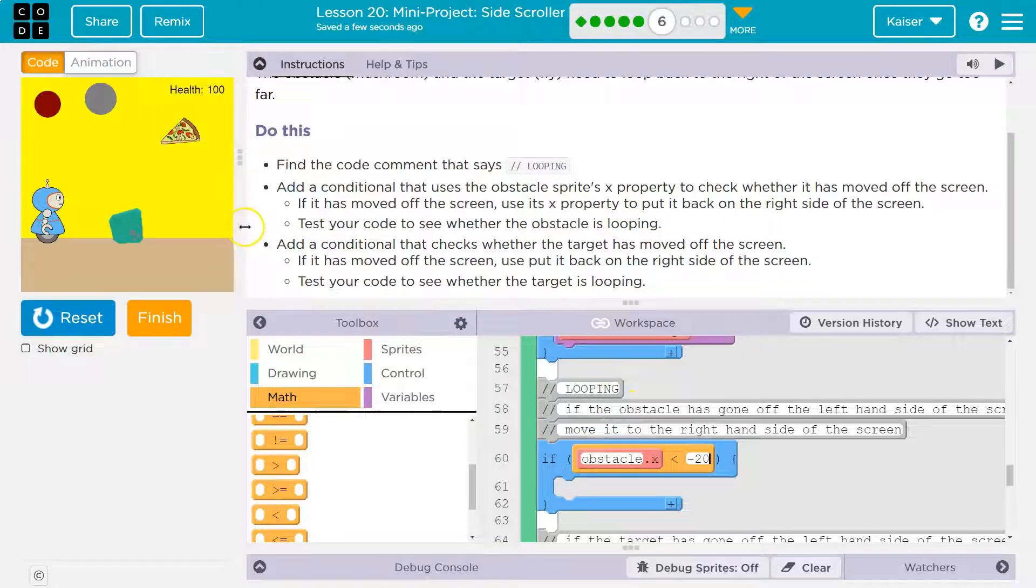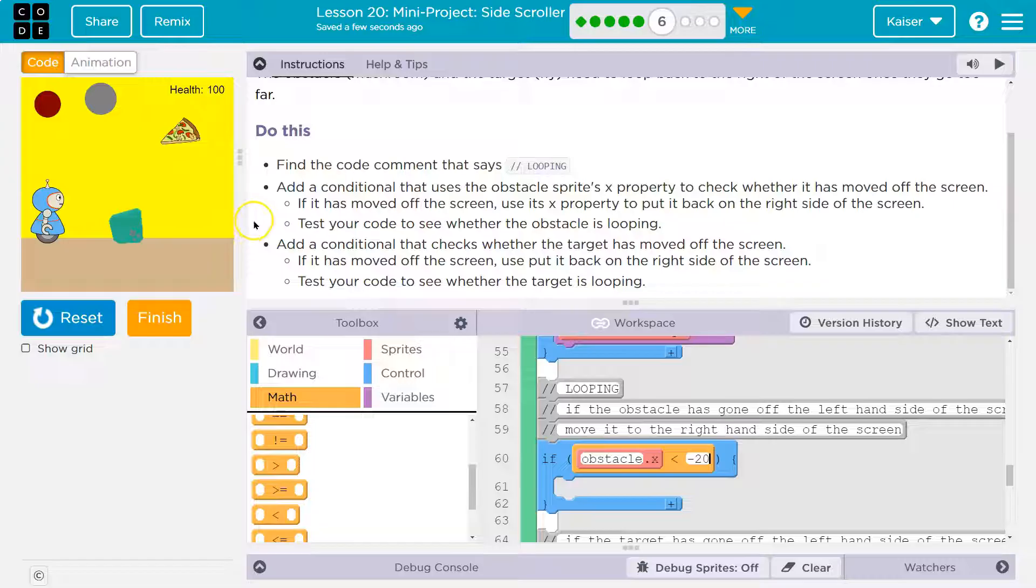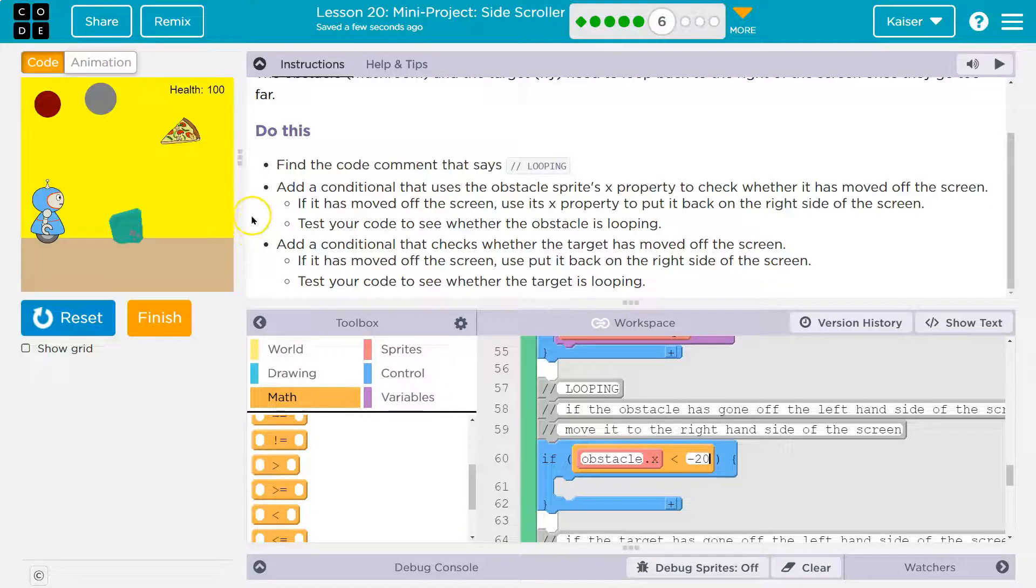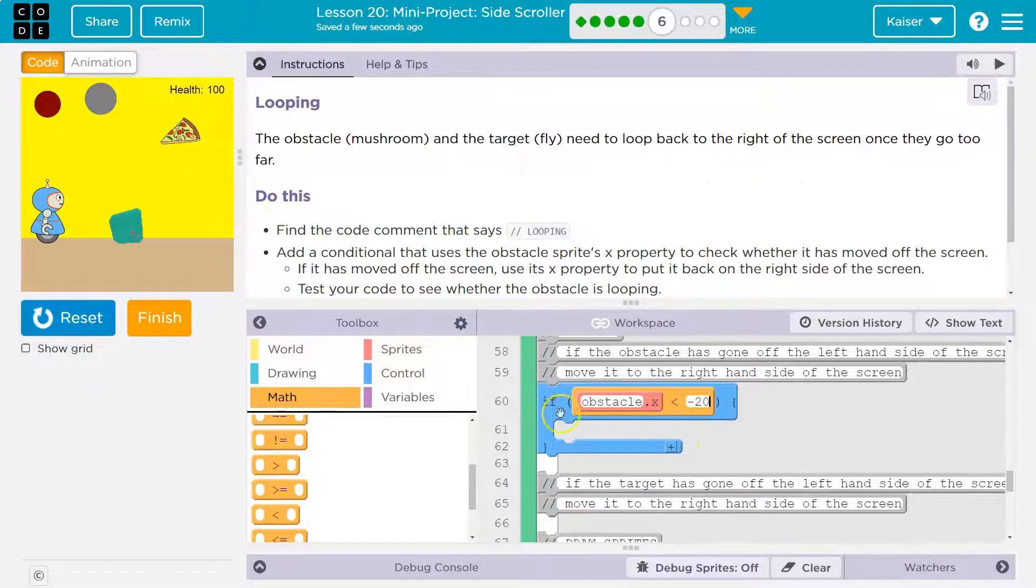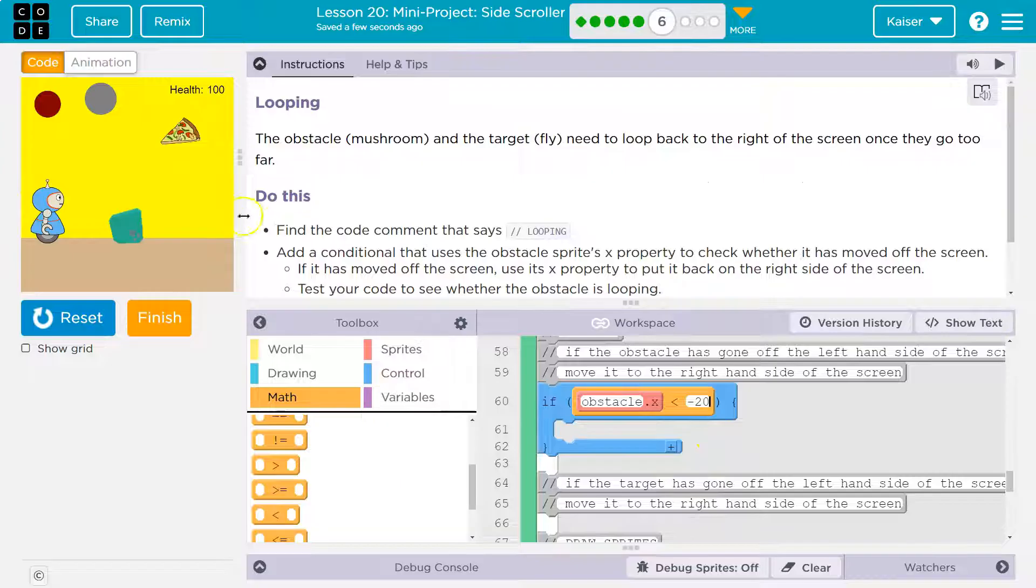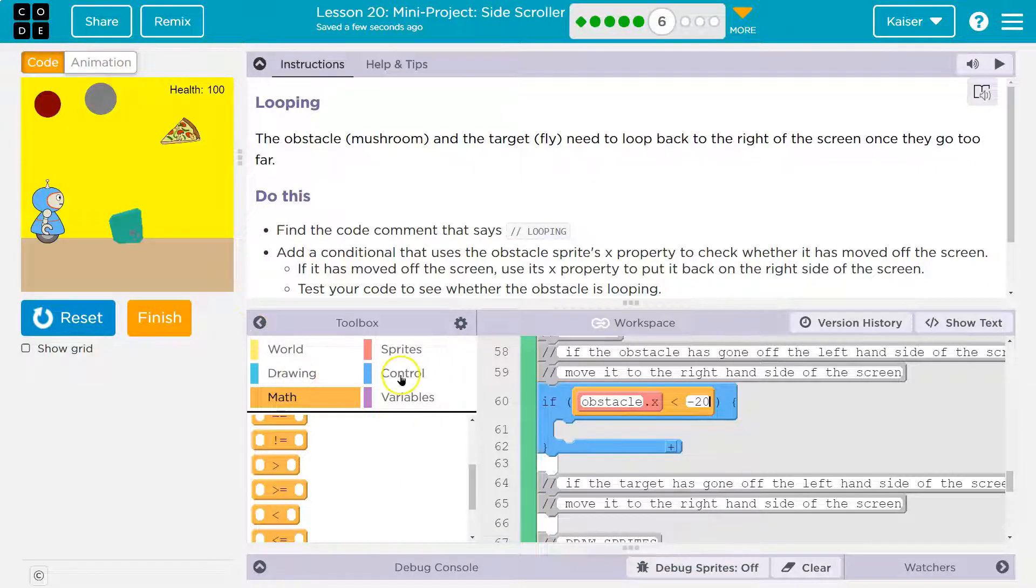And what do we want to do? We want to magic it back over here. Okay. So we want it to be here suddenly. How can we do that? Well, we would just change the X value. What's X right here? X is 380.